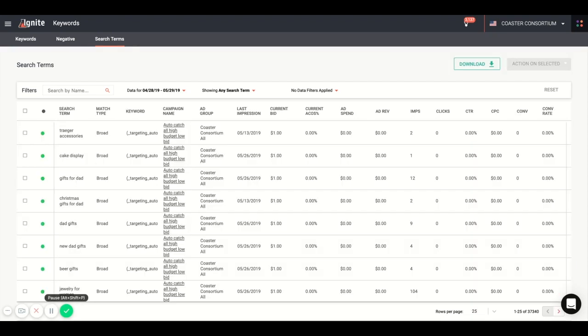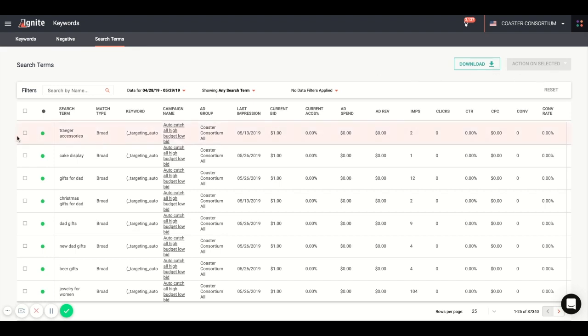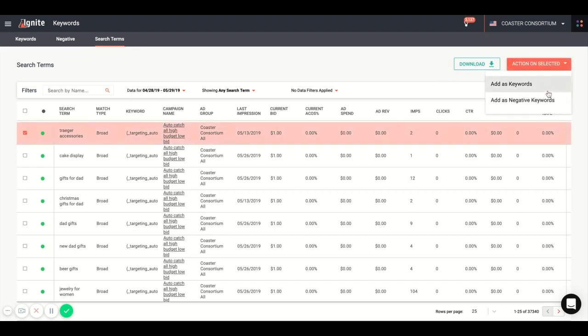By drilling into the search term tab at the top of the page, you can see all of those terms in one place without sorting through multiple reports, which is an incredible feature that Ignite has to offer. This is a massive amount of data which we're able to integrate into our system. From here, you can convert to keywords or negative keywords by clicking on the specific search term. And you can also do this in bulk upload as well.